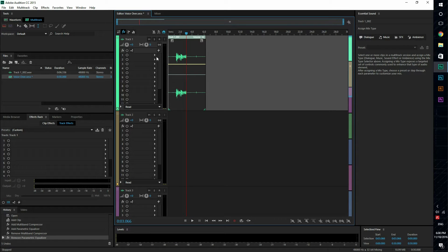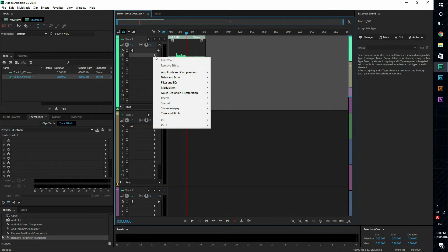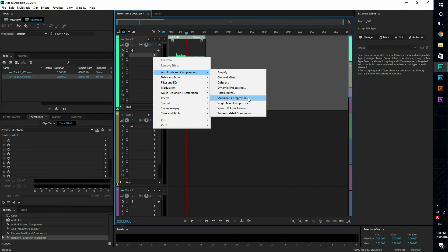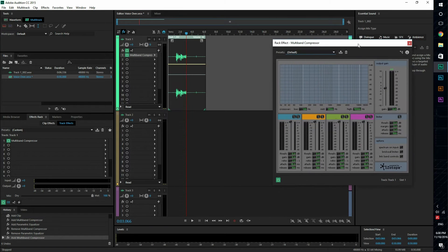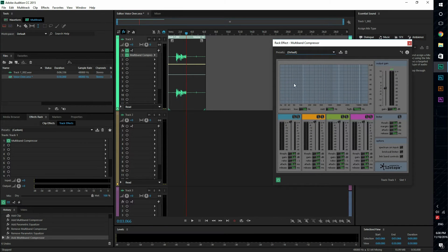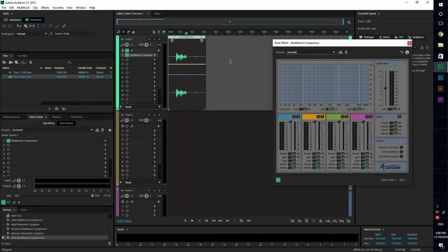The first effect that I'm gonna apply is multi-band compressor, and what this allows you to do is it's sort of like single band compressor but it allows you to edit the frequencies rather than just the volume, so it gives you more flexibility to edit your voice.